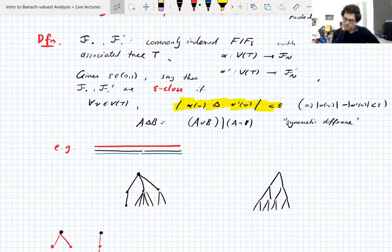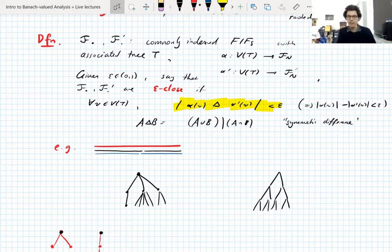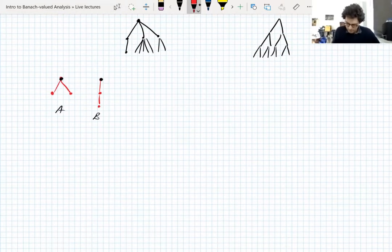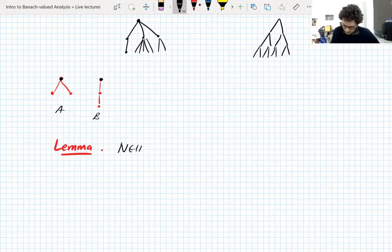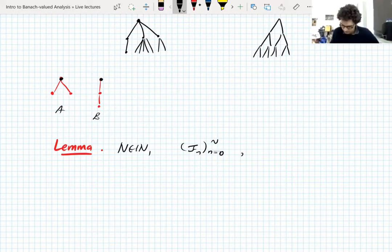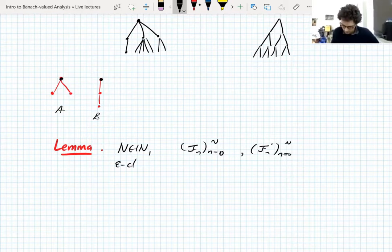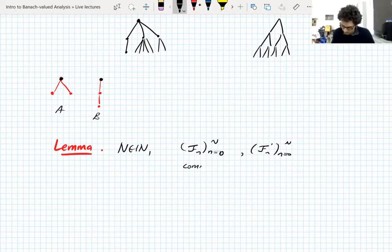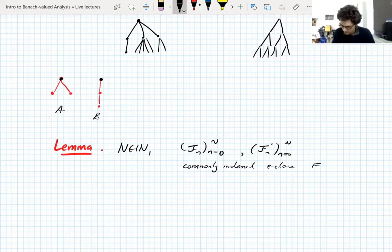So I just defined epsilon closeness of two finite interval filtrations. We need to talk about the consequences of that for the martingales and in particular for conditional expectations. So let's do a lemma. Let's fix a natural number N and let's take two finite interval filtrations which are, let's say, epsilon close. They need to be commonly indexed for me to say they're epsilon close. So let's say they're commonly indexed - epsilon close finite interval filtrations.